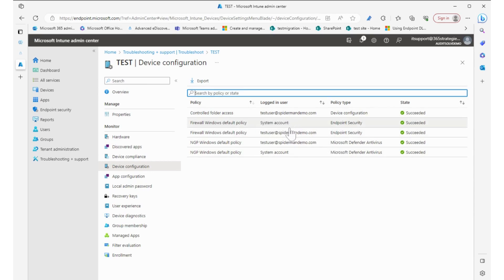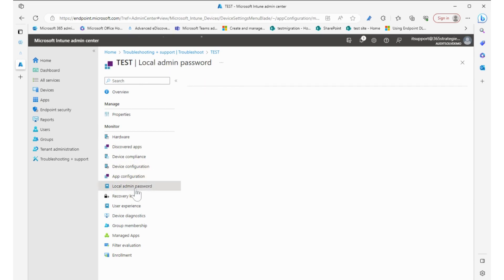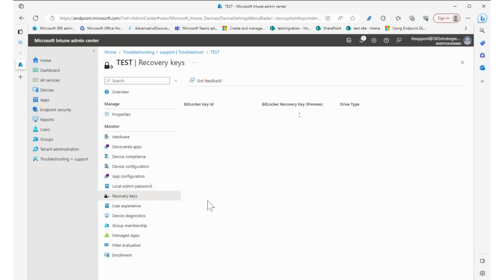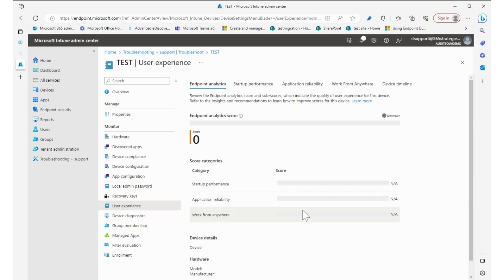So we have some. I can see the app configurations, local admin password. So there's no—none shown. Recovery keys—so there's no BitLocker recovery key found for this device. User experience, so this is a great analytical tool that you can use when helping that user to find out their endpoint analytics score.